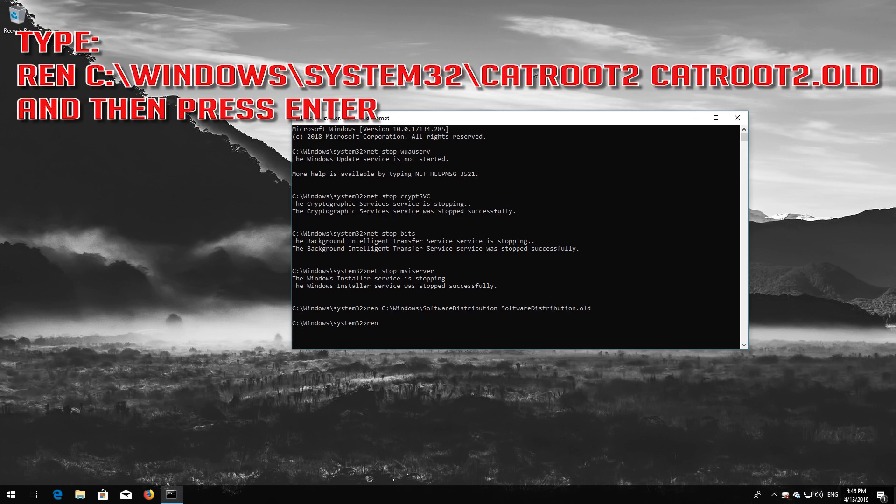Type: ren C:\Windows\System32\catroot2 catroot2.old and then press Enter.